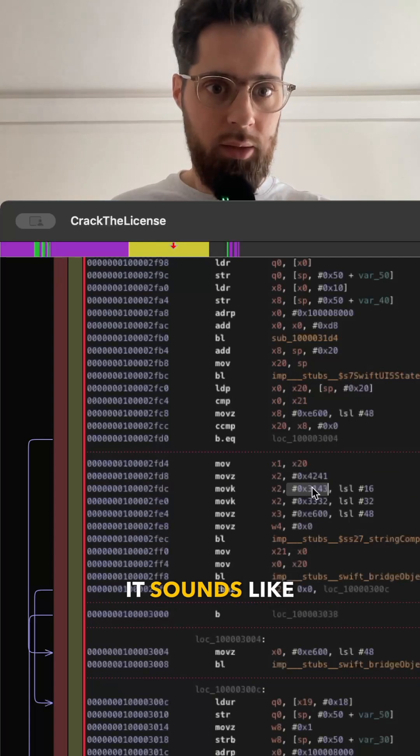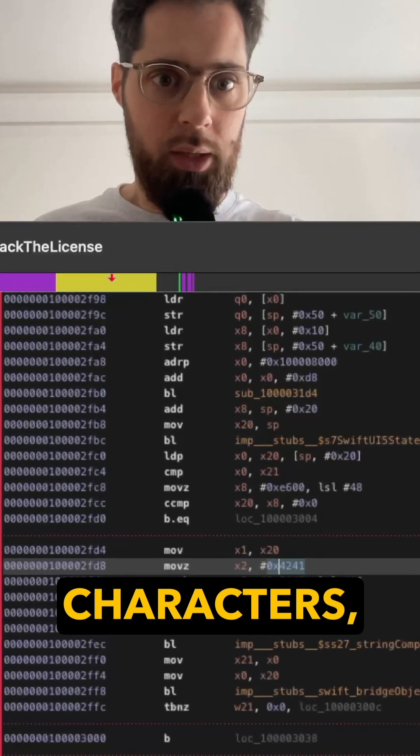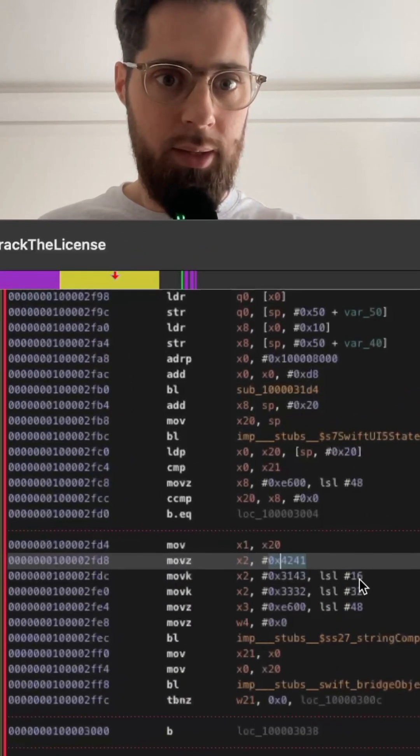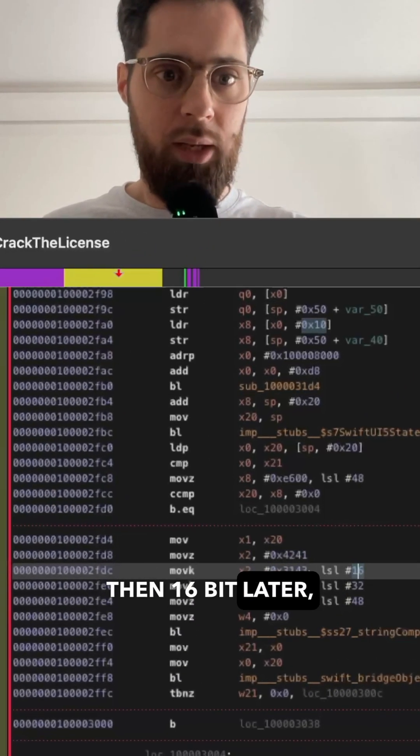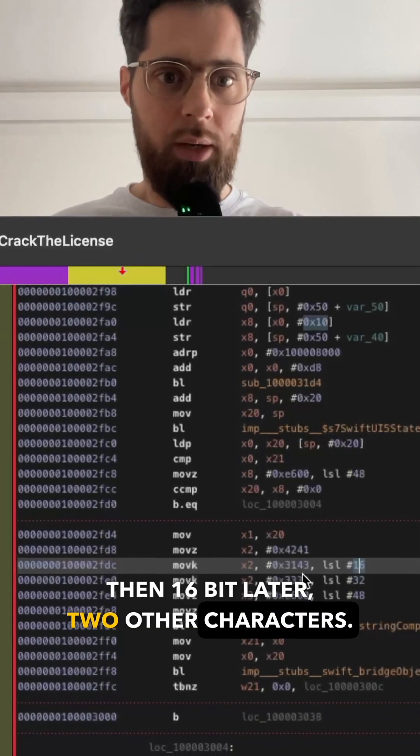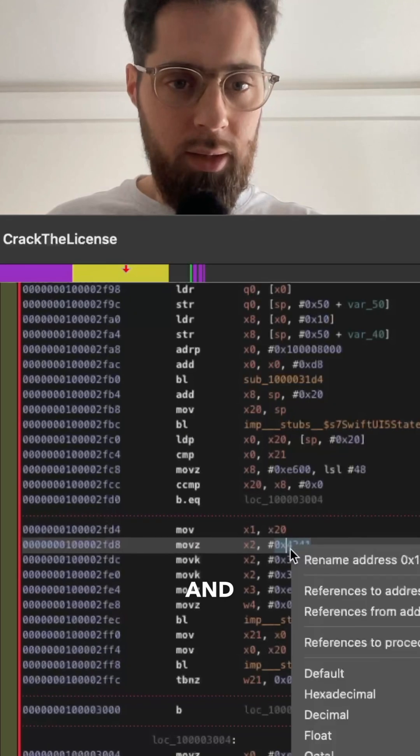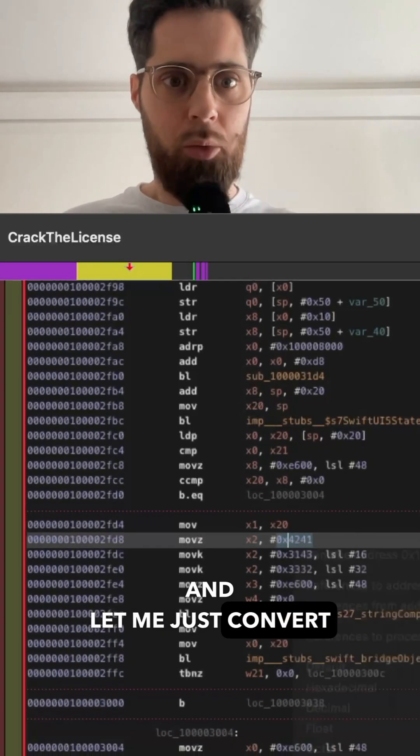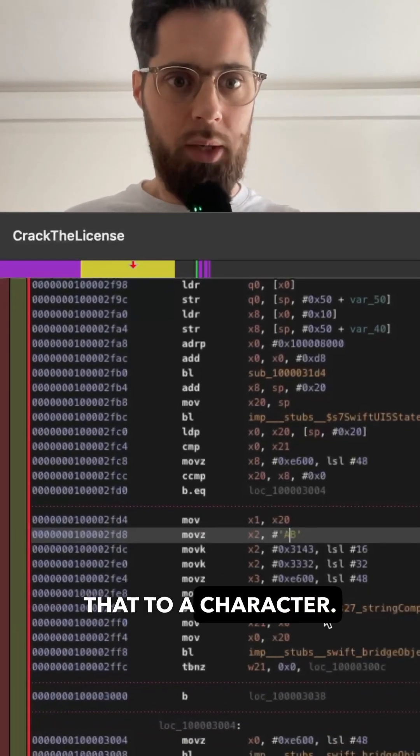It sounds like they put two characters, then 16-bit later two other characters, and let me just convert that to a character.